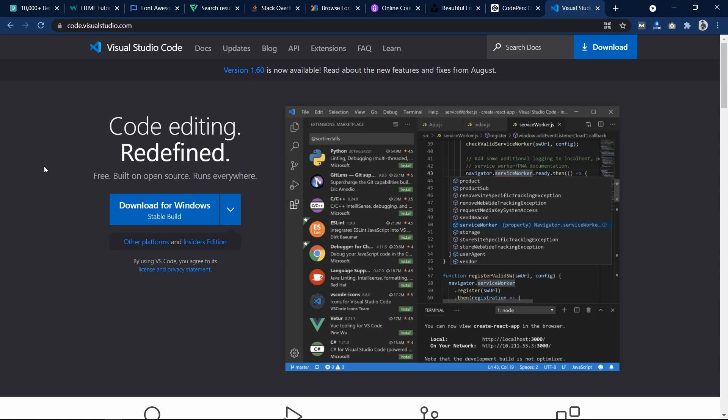Now the next one is Visual Studio Code, which is one of the best code editors that I also use.